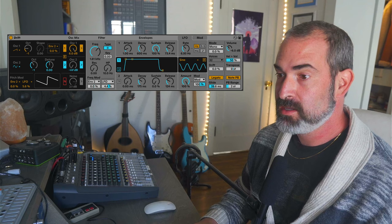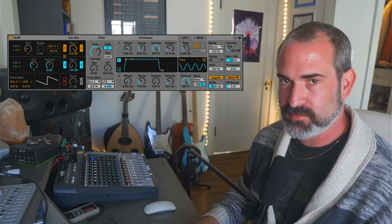These are 10 synthesis and sound design tricks using Ableton Drift. This is not a beginner tutorial — hopefully you already have an understanding of oscillators, filters, envelopes and LFOs. Let's check it out.